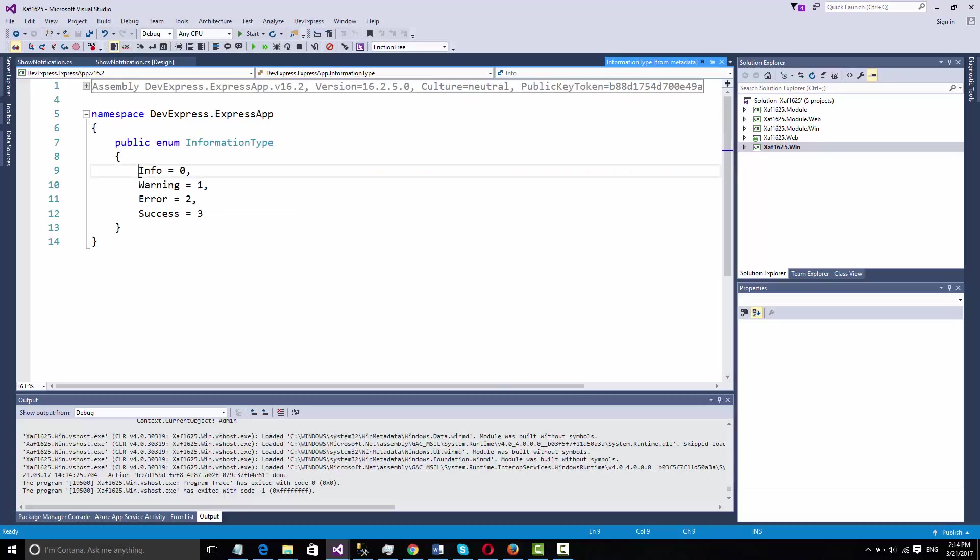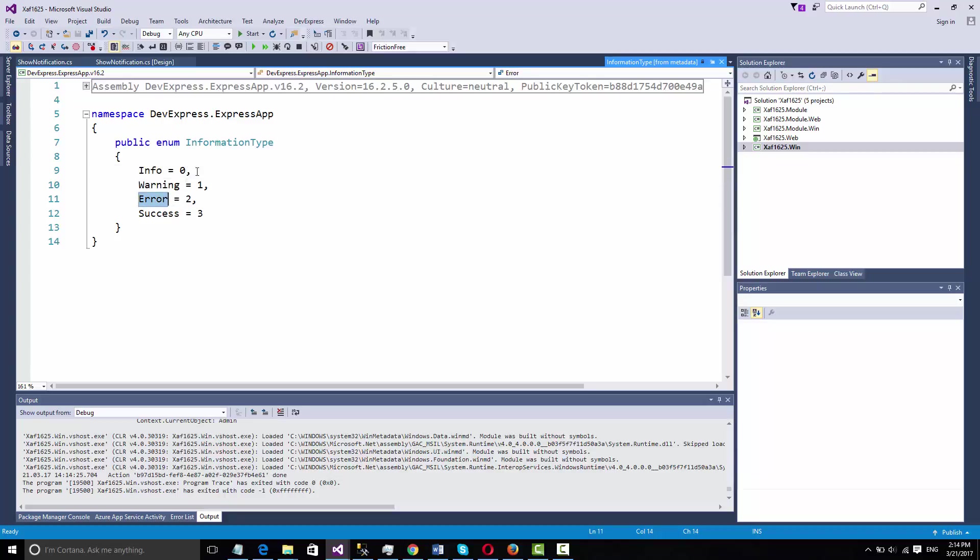It's an enum, so you have info, warning, error, and success. We showed success already, so let's show error. And on web we will show info and warning.